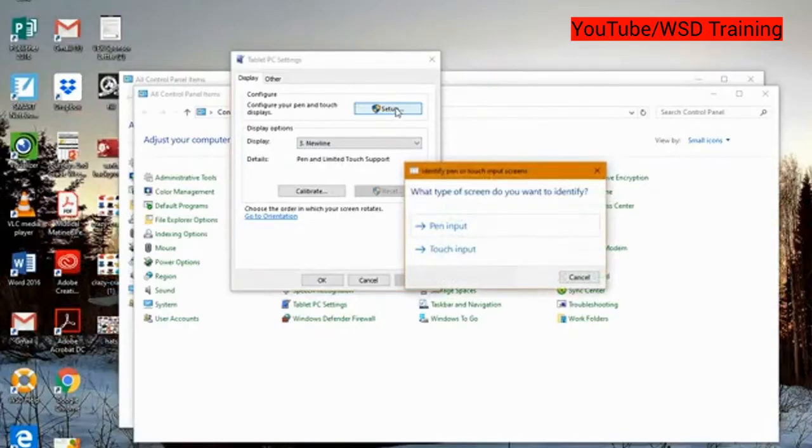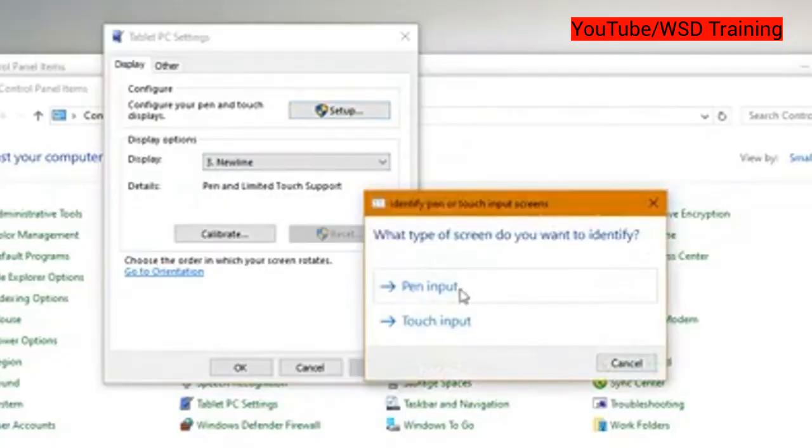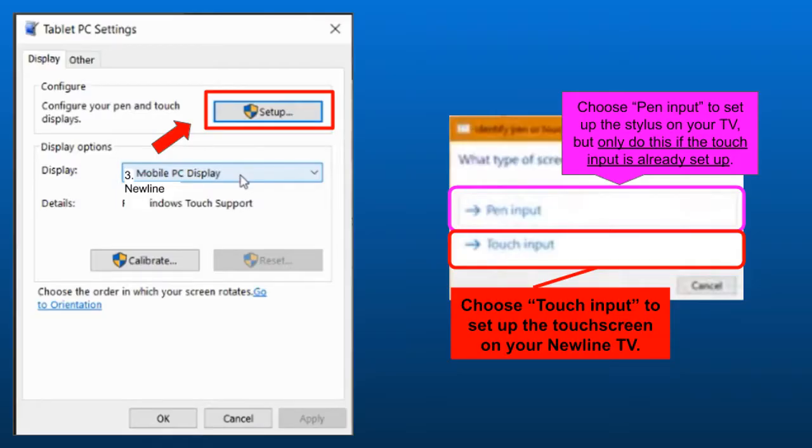Then, a prompt should pop up asking you to choose either pen or touch input. Click touch input to set up the touch screen on your Newline TV.